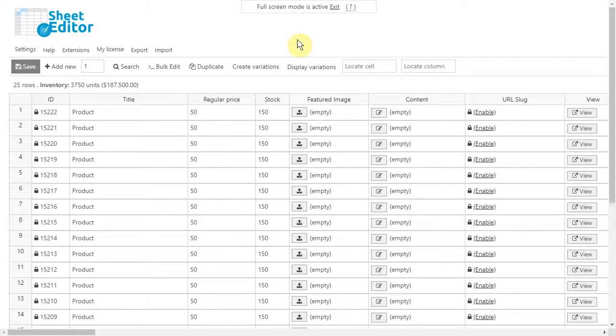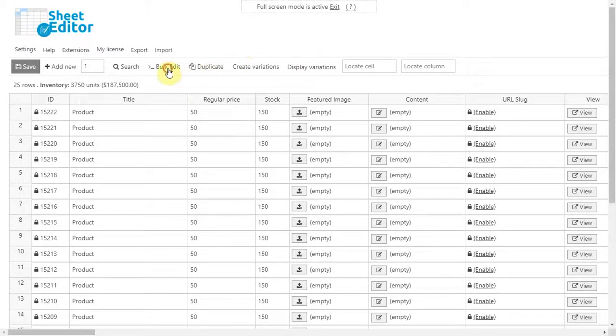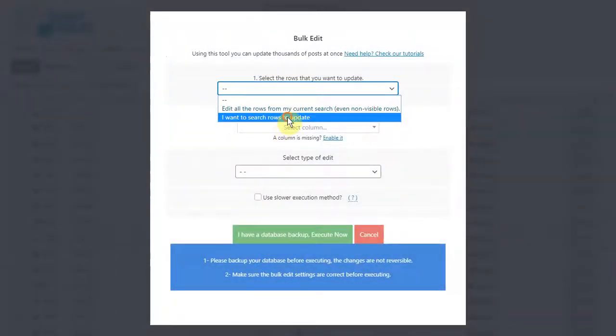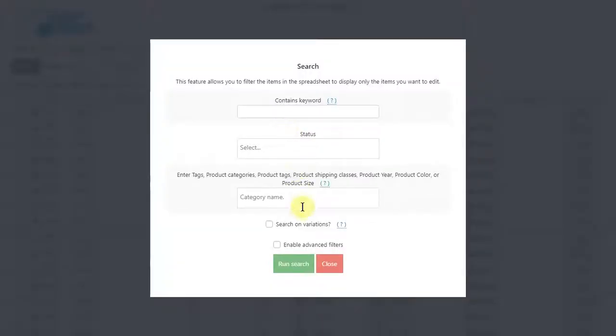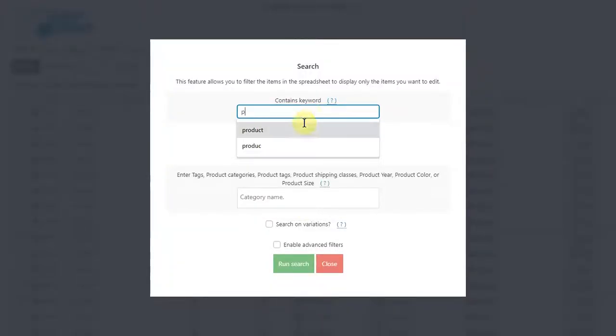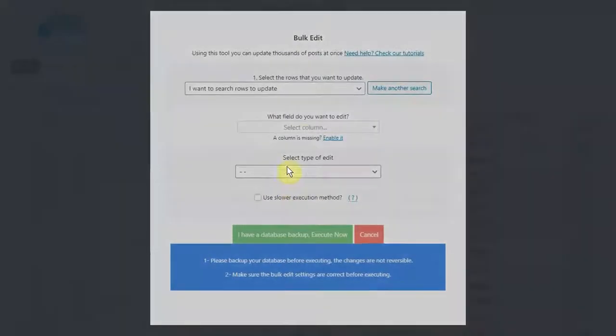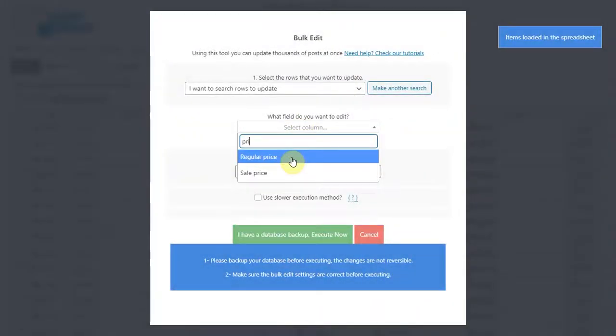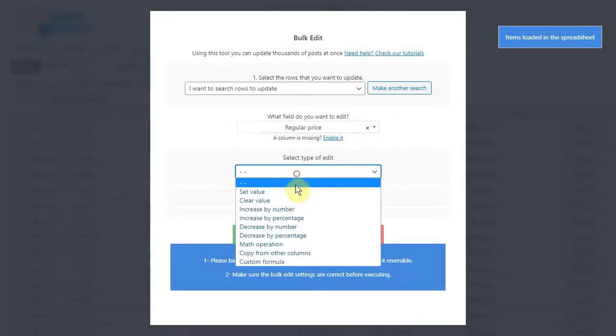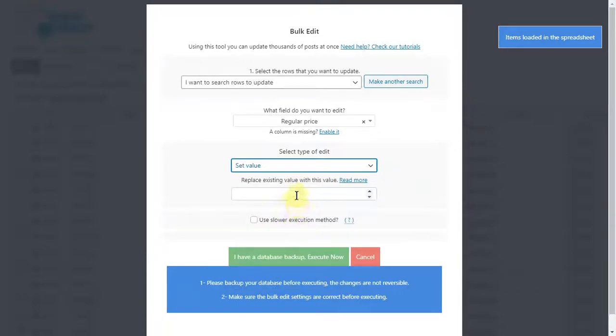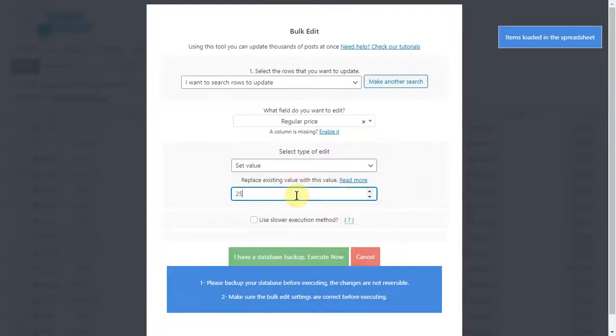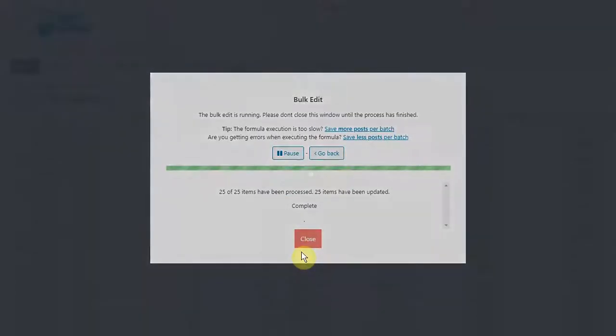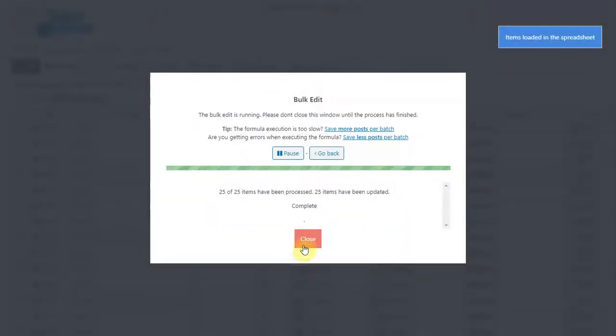Now let's edit prices for all products containing a specific keyword. Open the bulk edit tool, go to select rows, enter the keyword you want and search. Now enter the new price, increase or decrease the prices. Finally execute and all products will be edited.